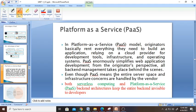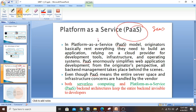Good afternoon to all. Last time we went through one of the services of cloud computing, that is SaaS. Now today we are going to see something about PaaS and IaaS, as well as some other parts of it.